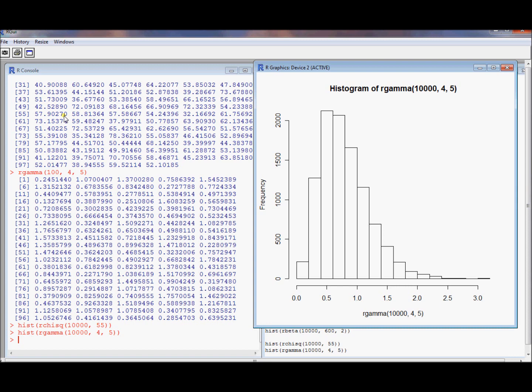I'm sure there are more distributions out there. I encourage you to look at the help files, but hopefully this is a nice, quick, fast introduction to how to use seeds, but also how to explore some of the properties of random vectors in R.